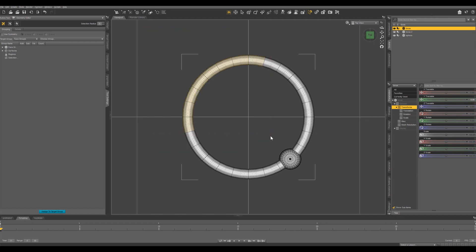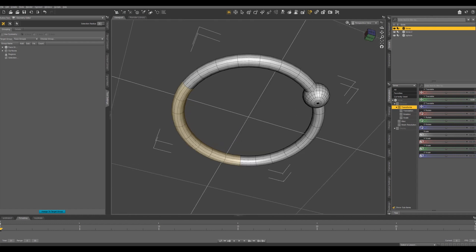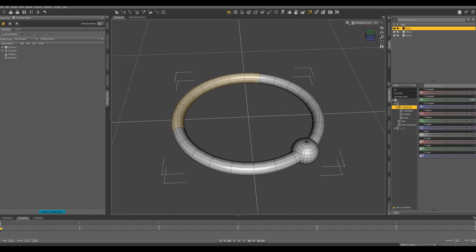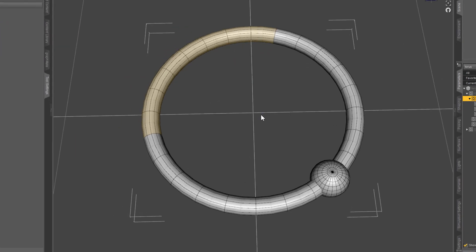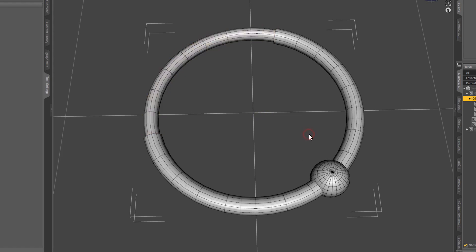If we come to our perspective view, we can see even the polygons on the back are selected as well. So with these selected, we're going to right click again in our scene, come down to Geometry Visibility, and Hide Selected Polygons.